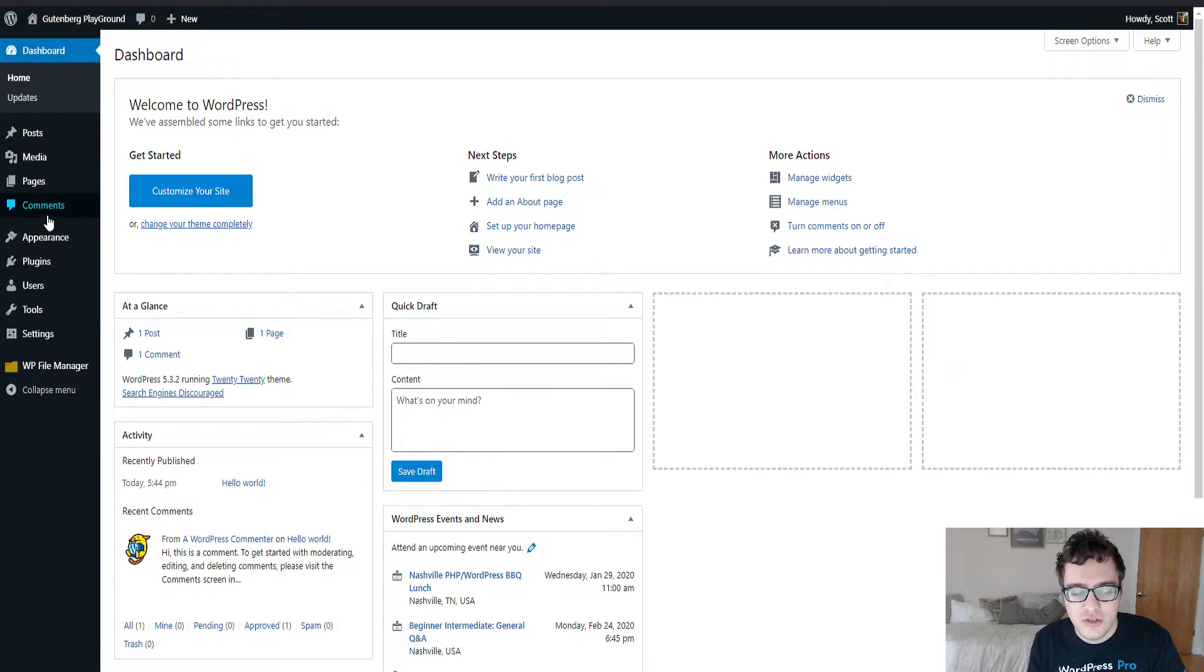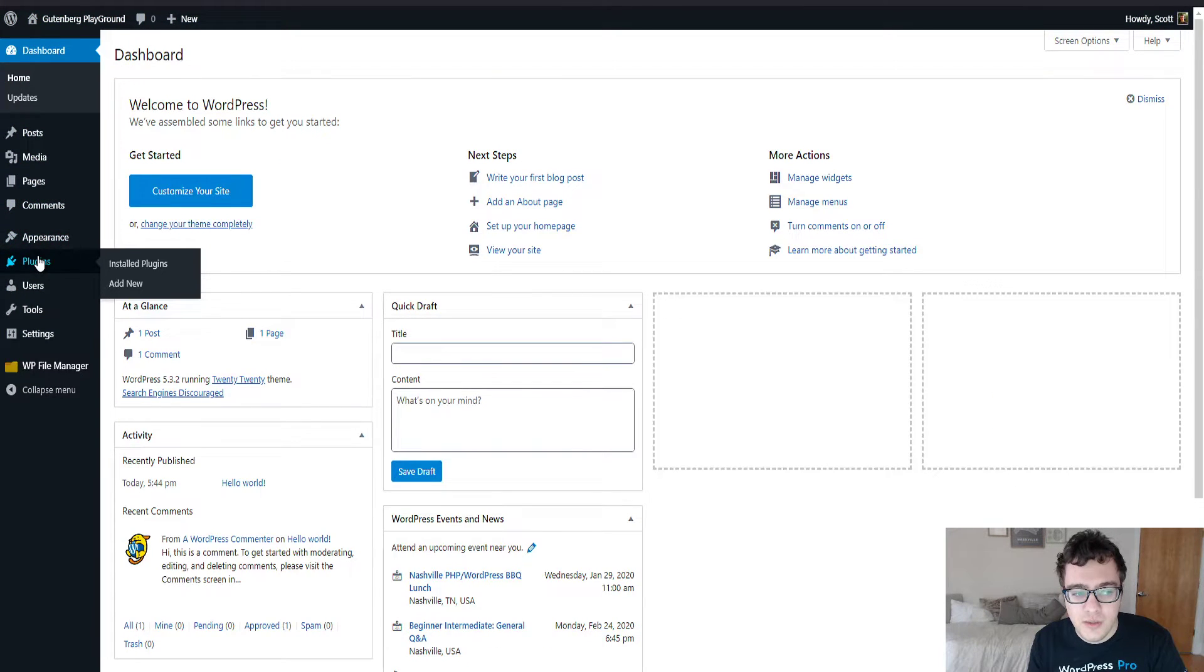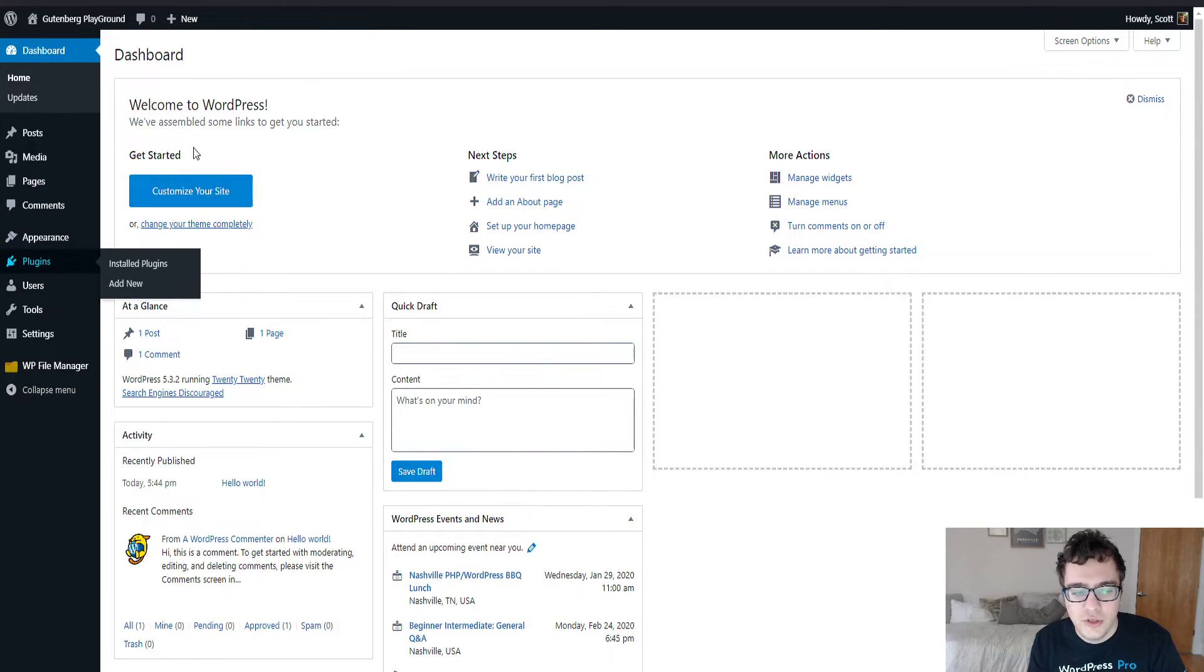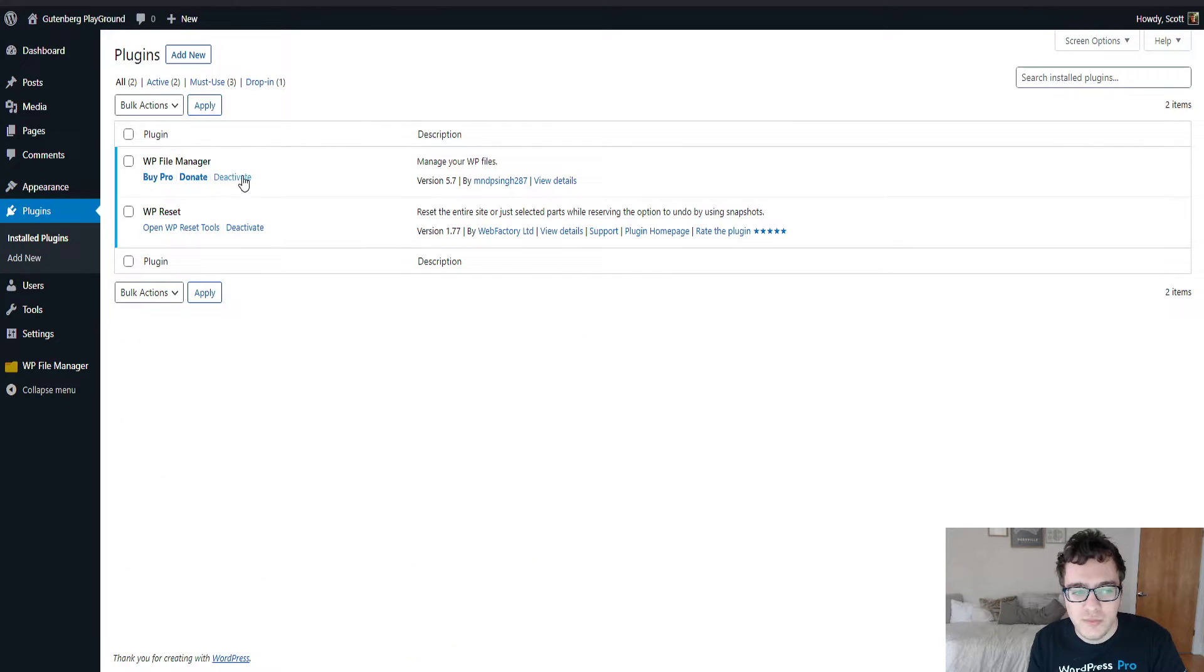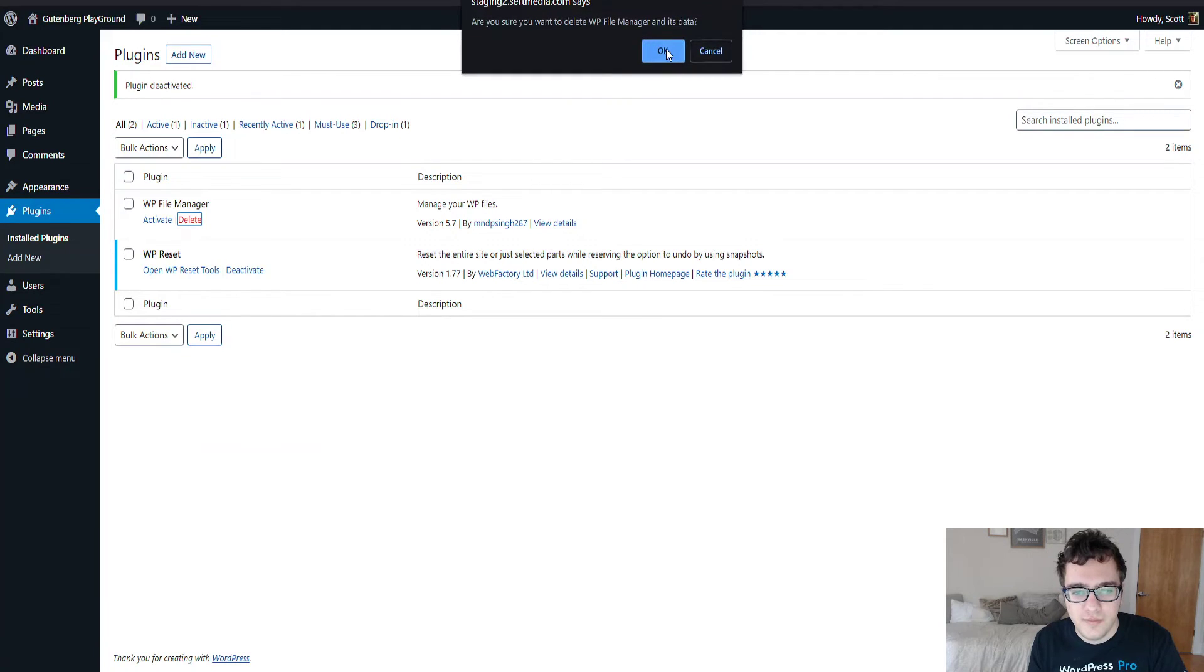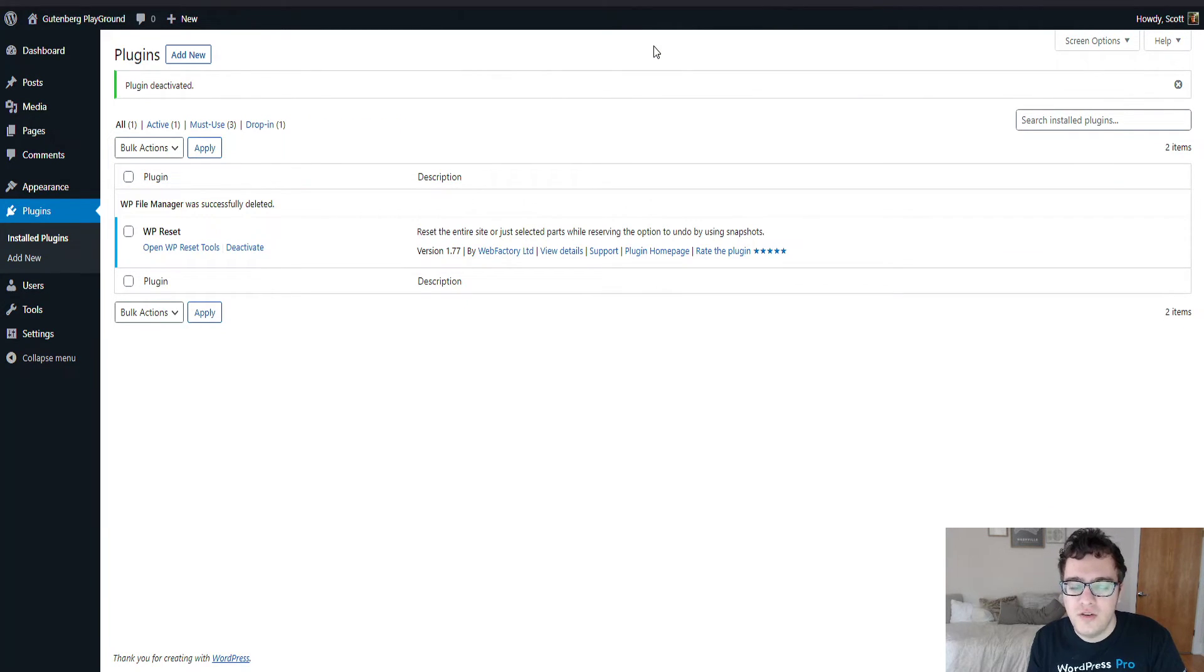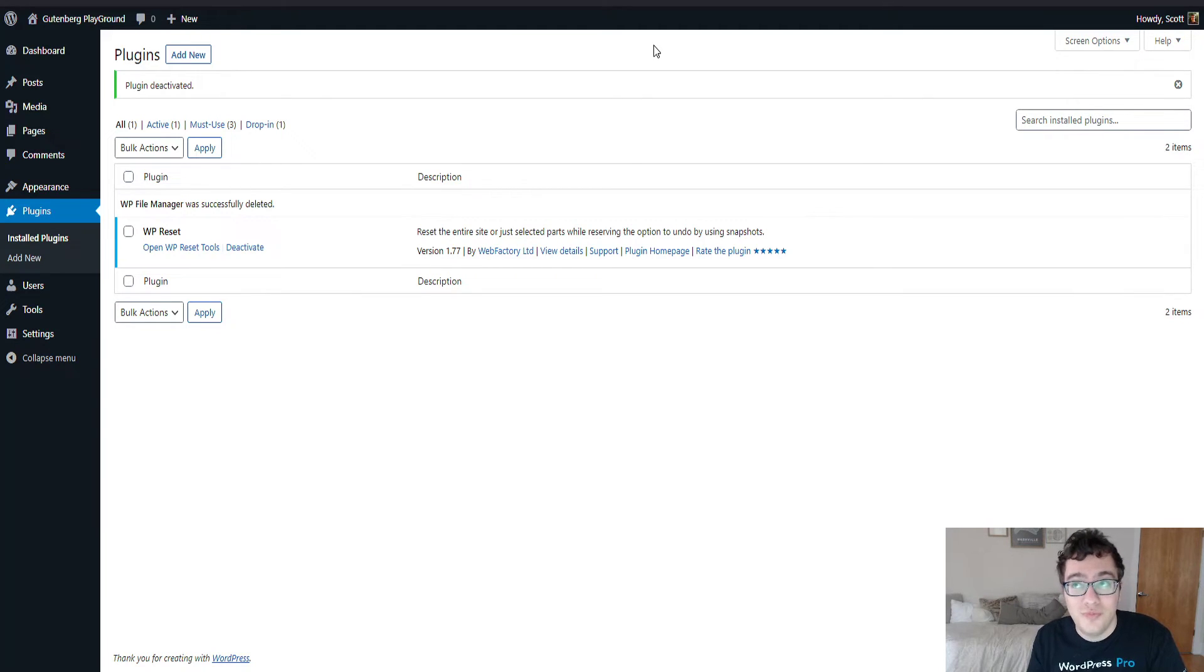As it looks like, the plugin and theme editors have been deleted. What we're now going to do is we're just going to simply disable and delete the WP file manager plugin, and that's all there is.